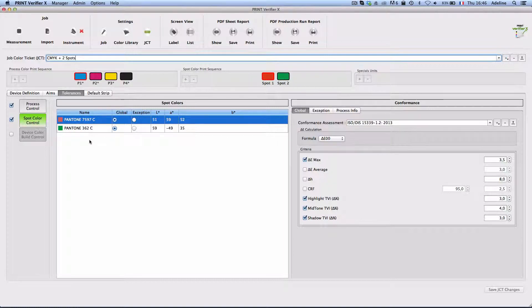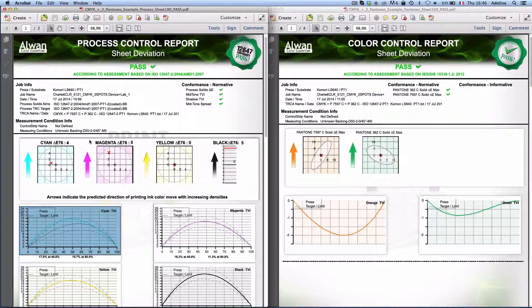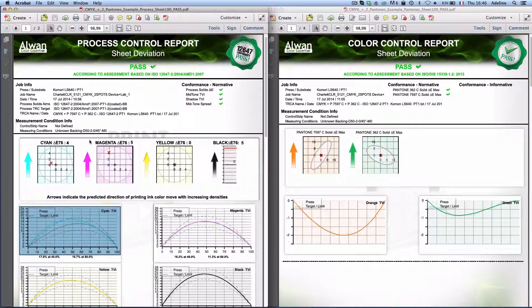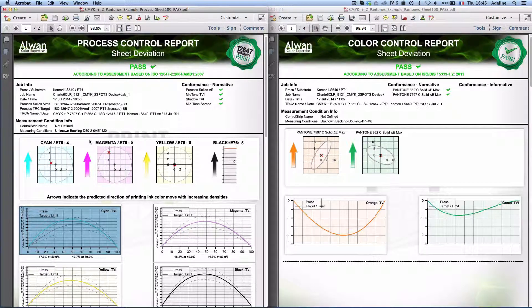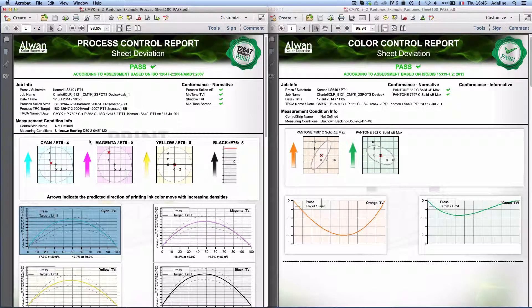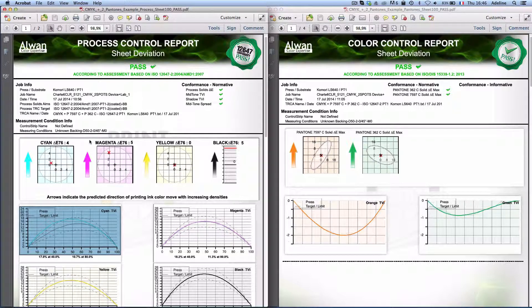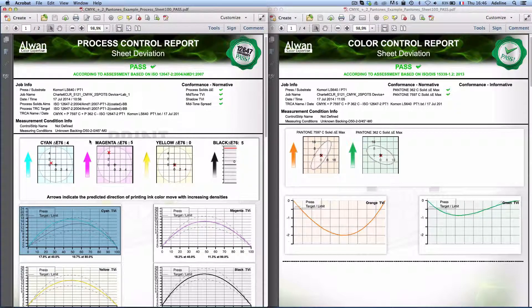By having the shared information I have the security that whatever job I print my process will comply to iso and my printed colors will comply to the reference values.